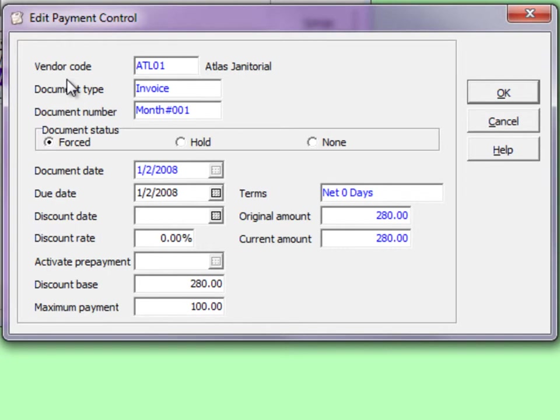Set the payment status here as well and also change any of the terms values such as the invoice due date or early payment discount details.